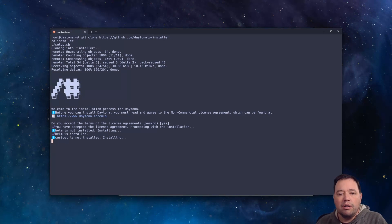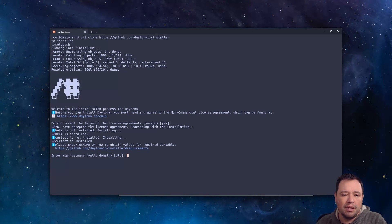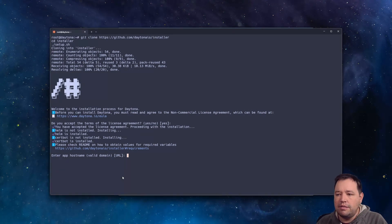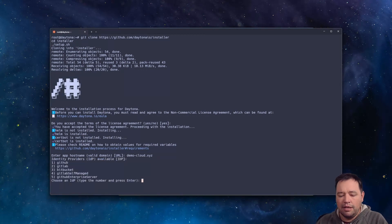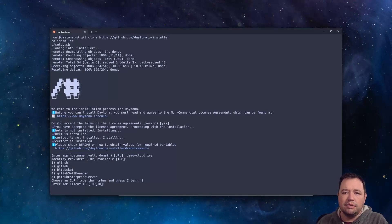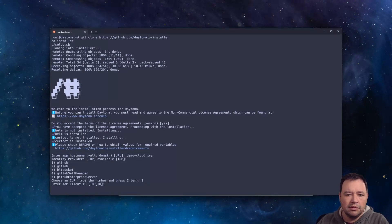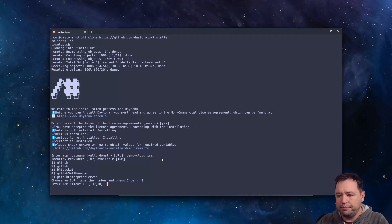So the first thing it's going to do is prompt you for the domain and I'm going to use demo-cloud.xyz. I'm going to use GitHub as my OAuth provider. And I've got those secrets here.